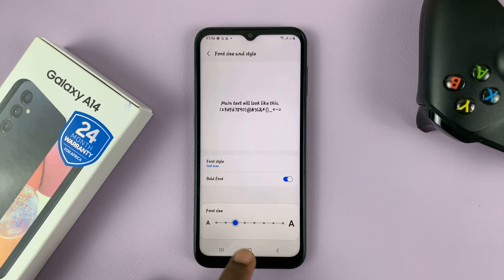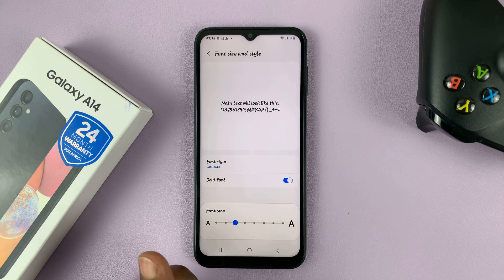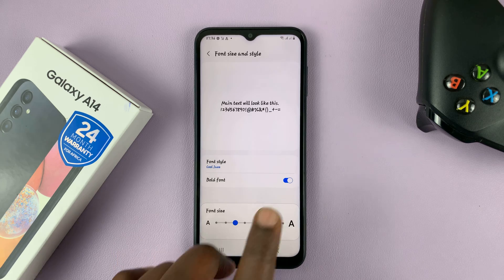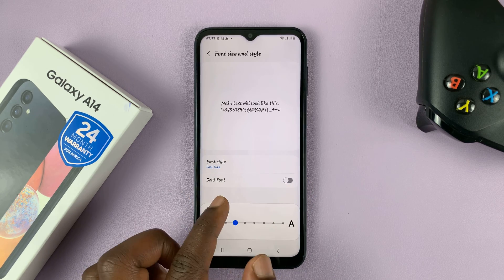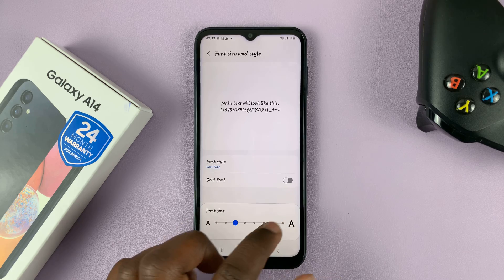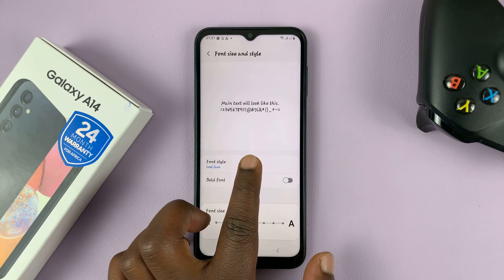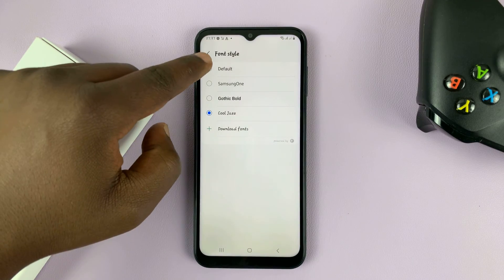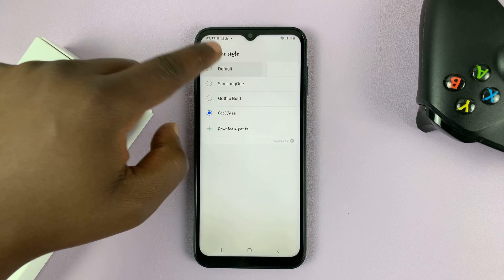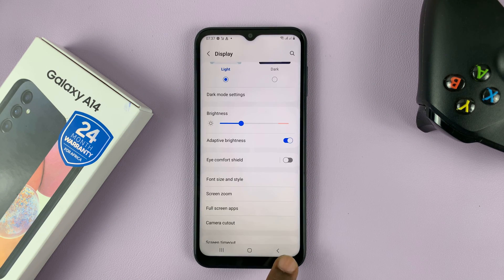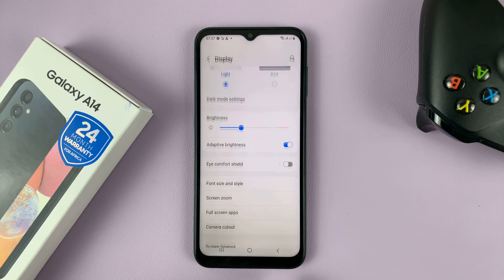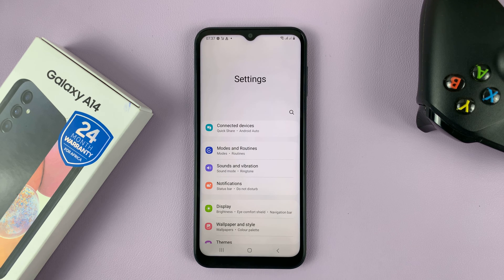There you go — that's the default font size. And then of course, also by default, your font is not in bold, so turn that off in case it's on. Then go to Font Style and select Default at the top. That should change everything back to the default font.